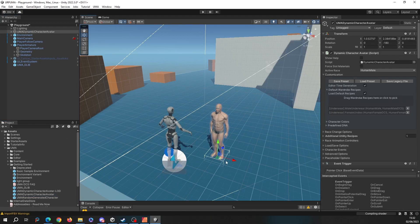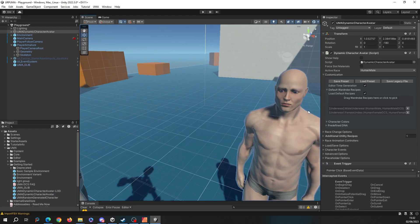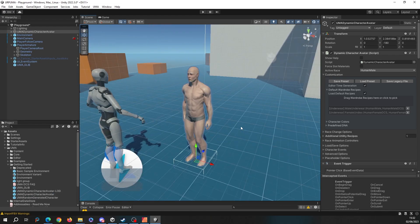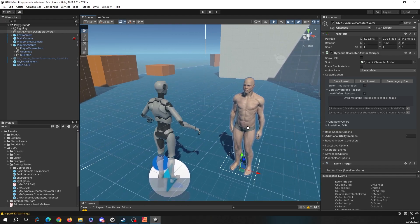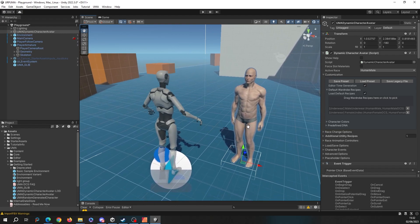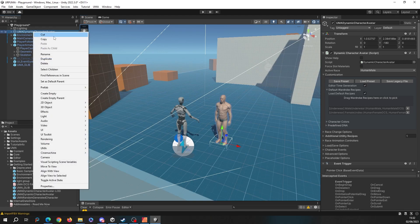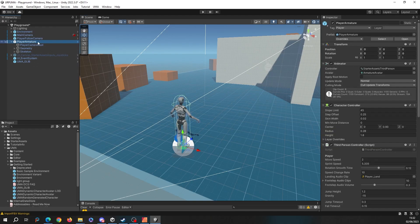If we put in a dynamic character avatar now, as you can see, there we go, we've now got our UMA running in URP. So we know this now works. Let's get this guy working in place of this model here.